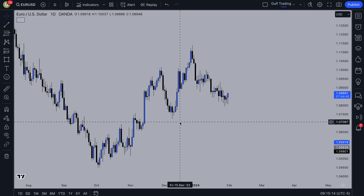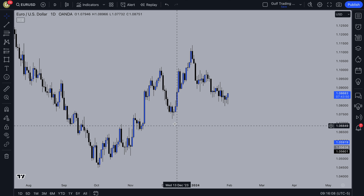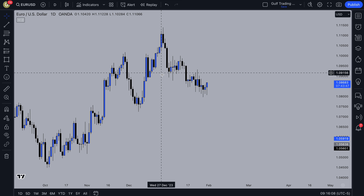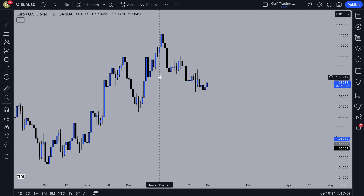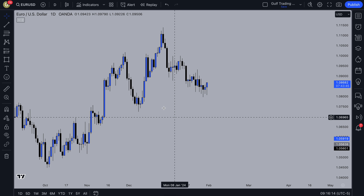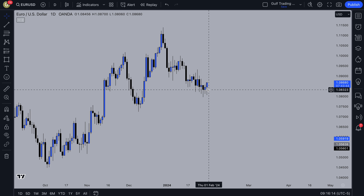If you're looking for one simple SMC strategy that you can learn and just repeat in the markets to make consistent profits, then make sure to watch this video to the end. I'll give you a step-by-step guide with everything you need to know to trade this strategy, going through some textbook setups and then some chart examples. You can use this strategy on any time frame.